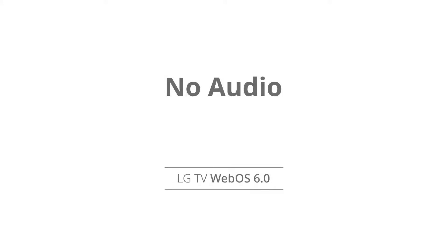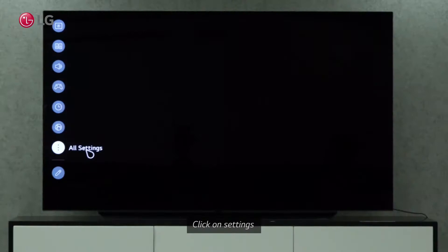Watch this video to learn how to fix no audio or sound on LG WebOS TVs.